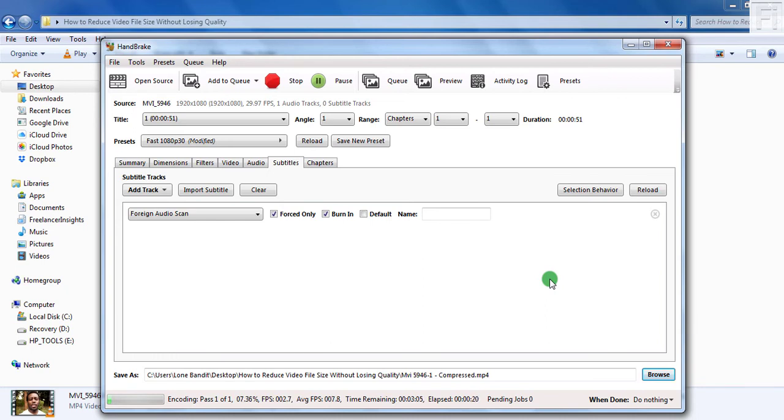Depending on the length of the video and the resources of your systems, that is, if you have a better system that utilizes graphics card and all that, this is going to be a quick and simple process. Unfortunately, that's not the case for me. So it's going to take a little bit of time to compress the video file. Let's give it some time and then we'll come back and see what file size we have at the end of it all.